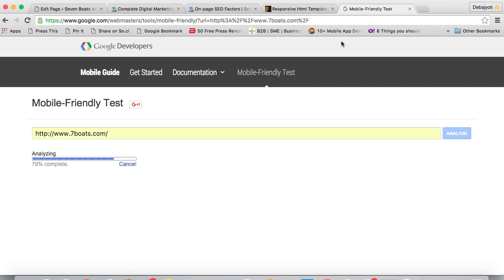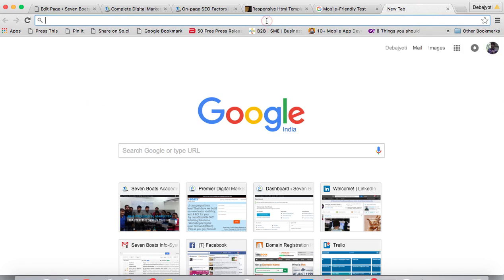Mostly for mobile responsiveness, you need Bootstrap framework, you need fluid width, and you need meta viewport tag, which is also called meta viewport.